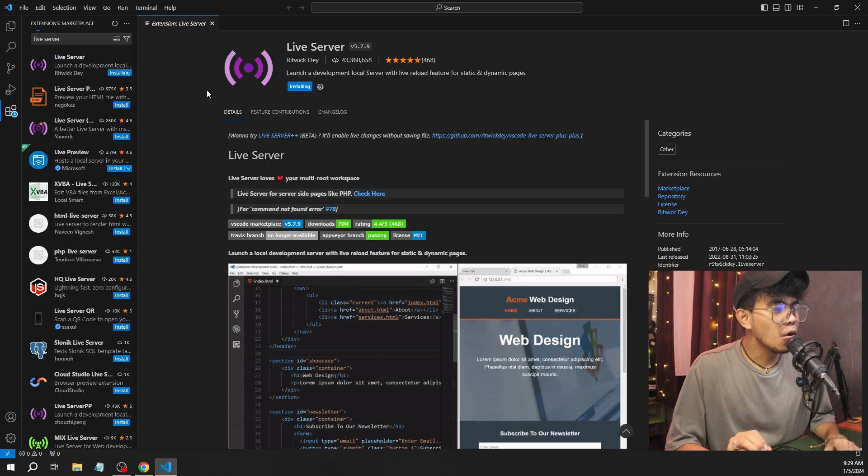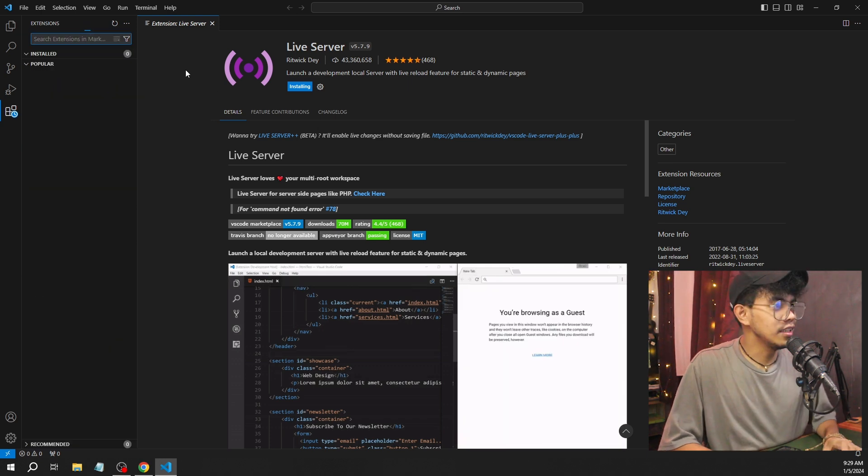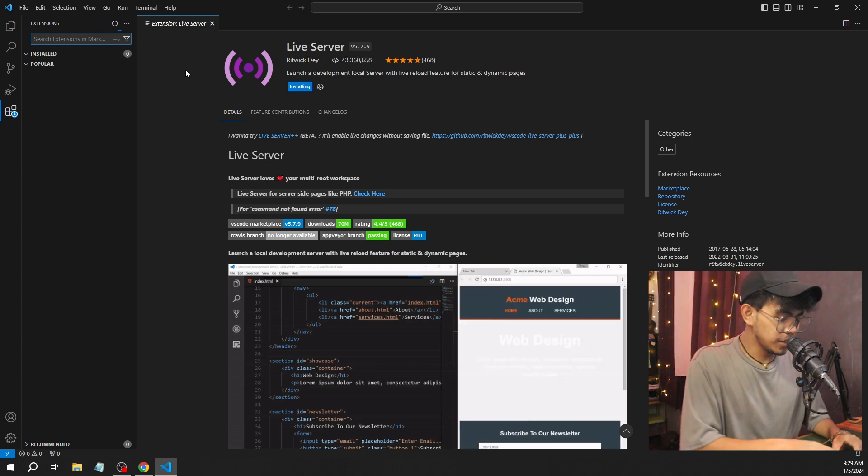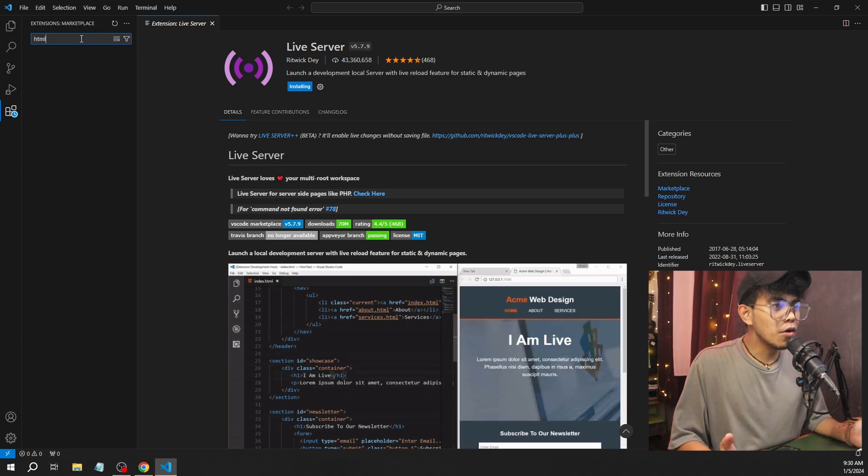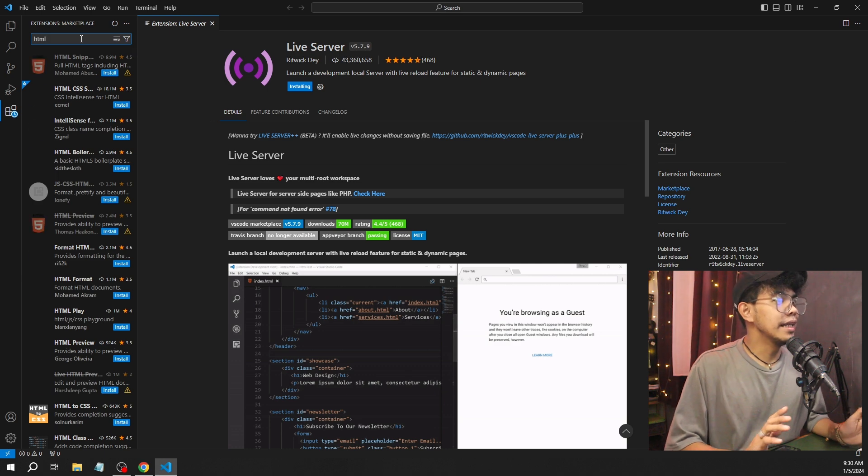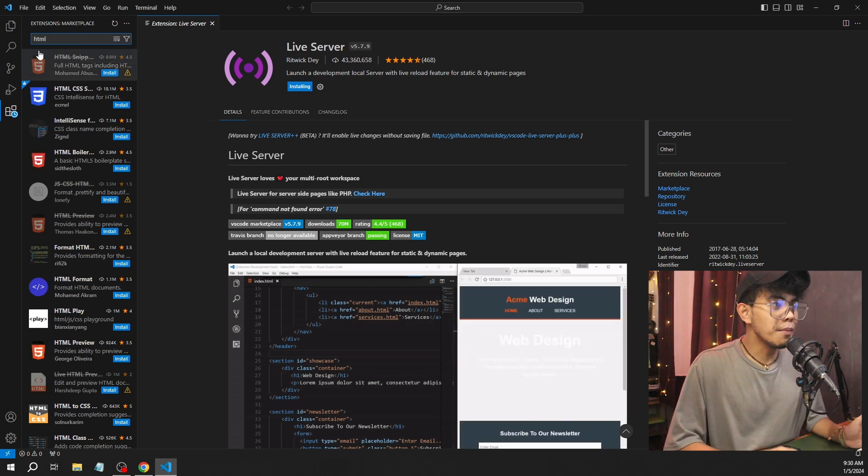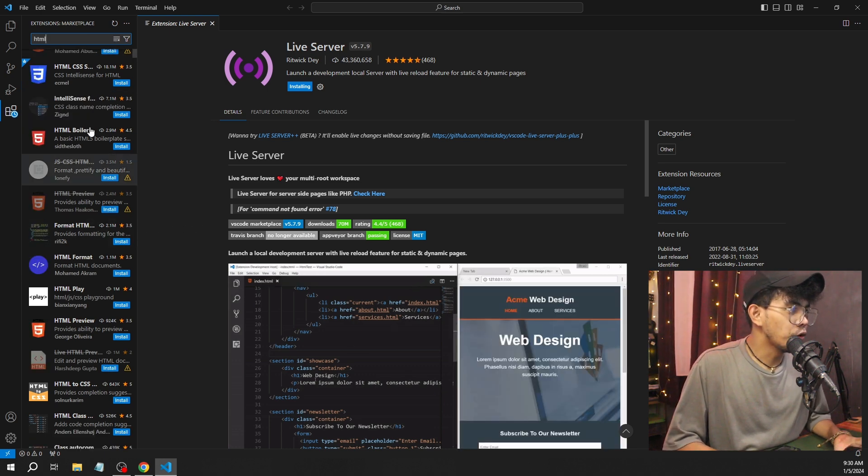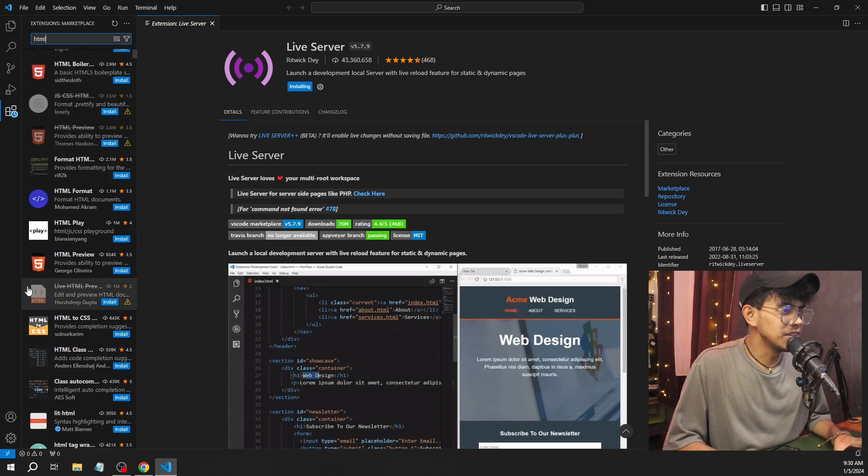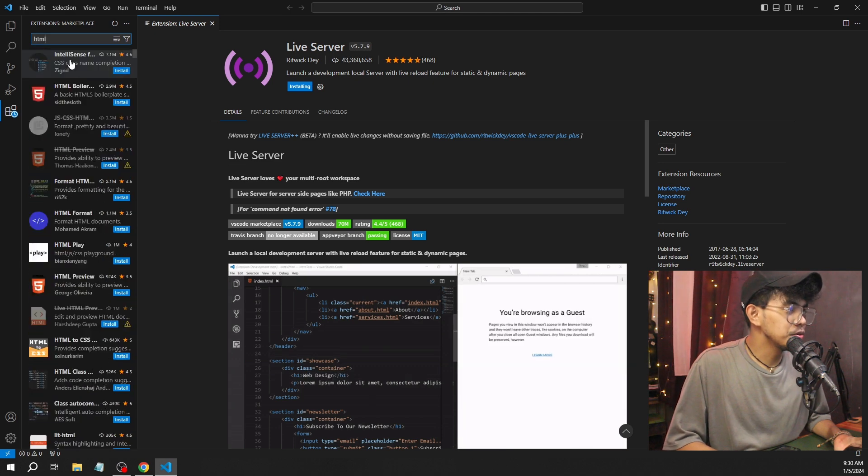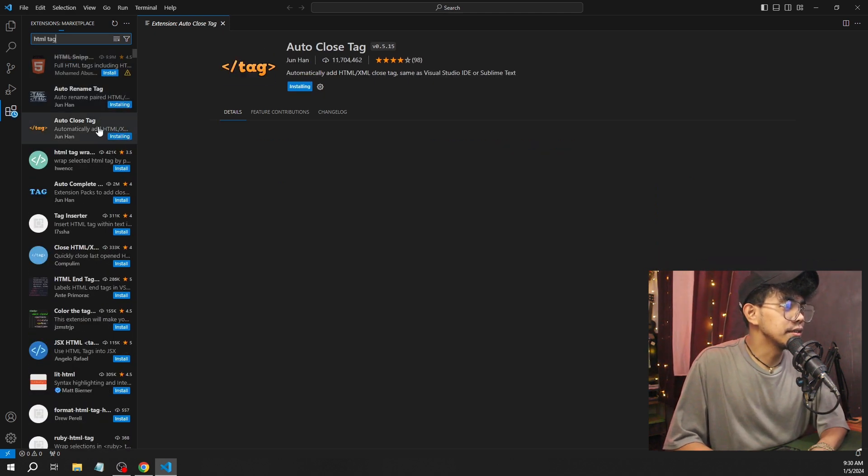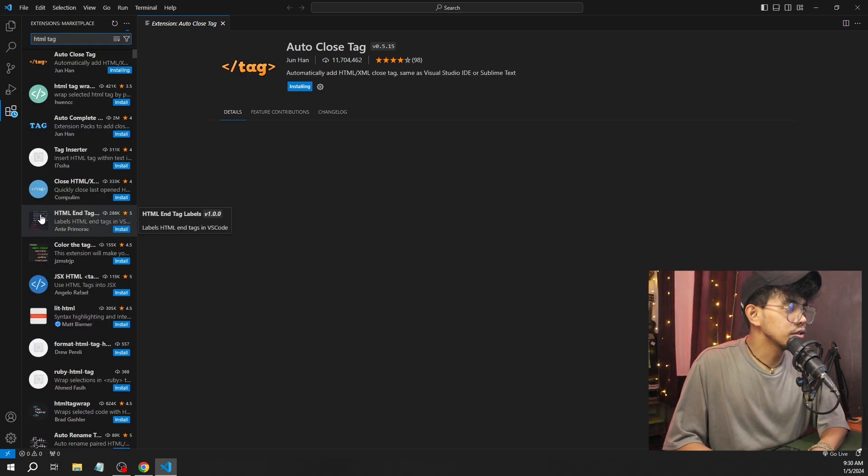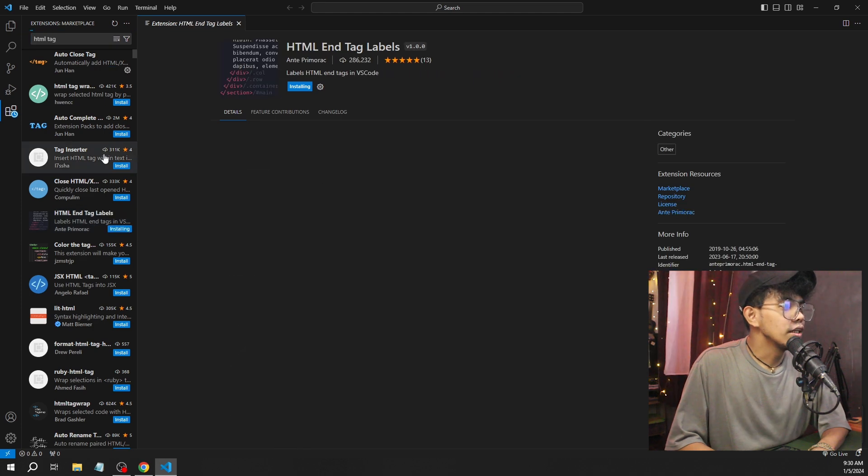We're going to code. Let's search another extension—HTML. I'm going to type HTML. There will be a lot of HTML extensions. We have formatter—there's different kinds. I'm going to use this one. This is very important to me. And then also the end name tag.